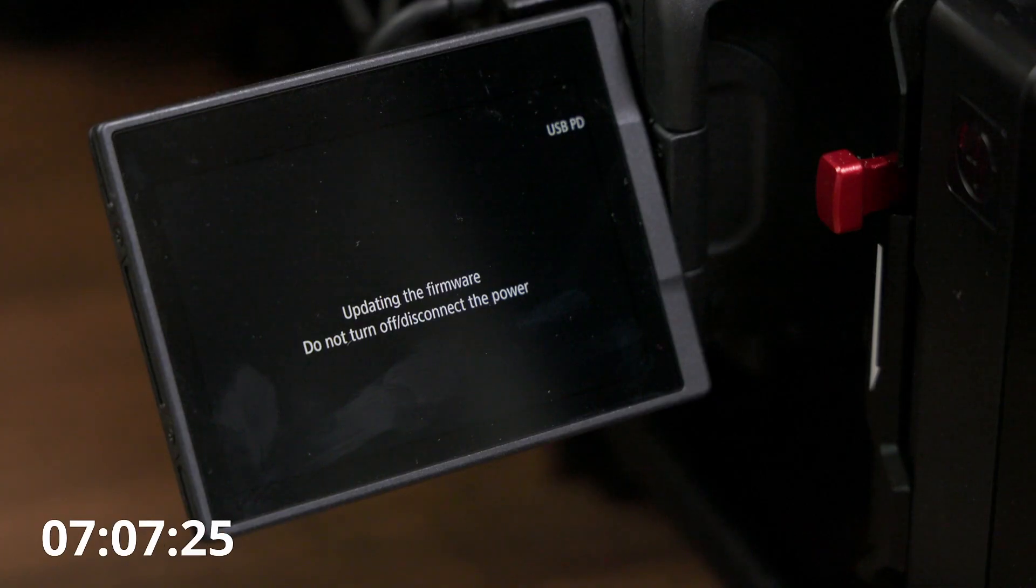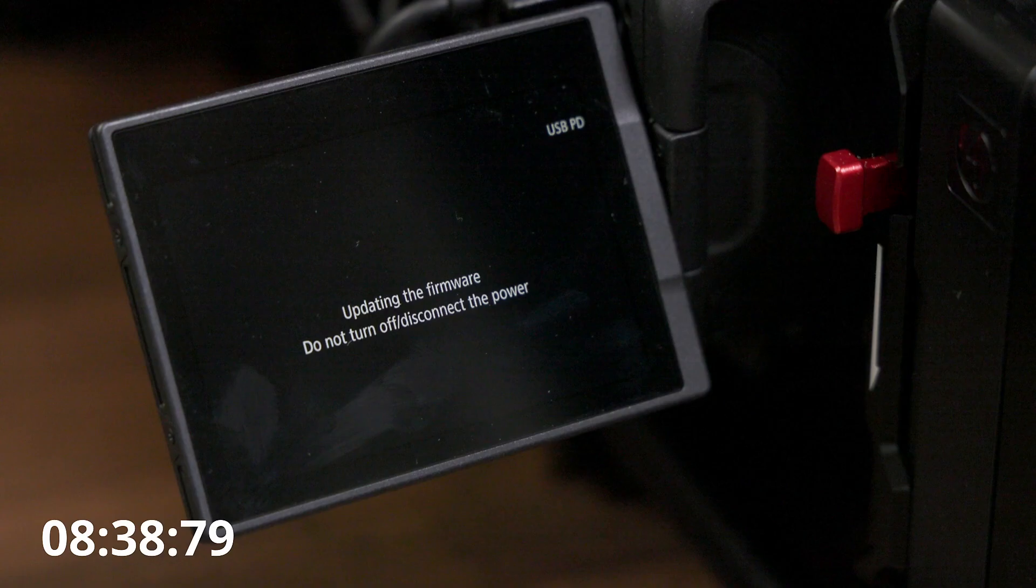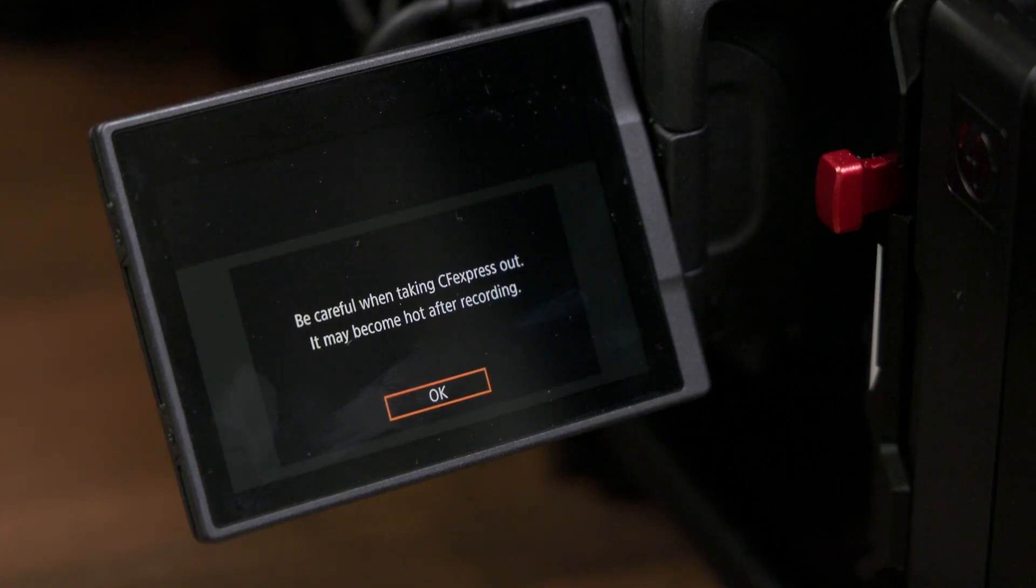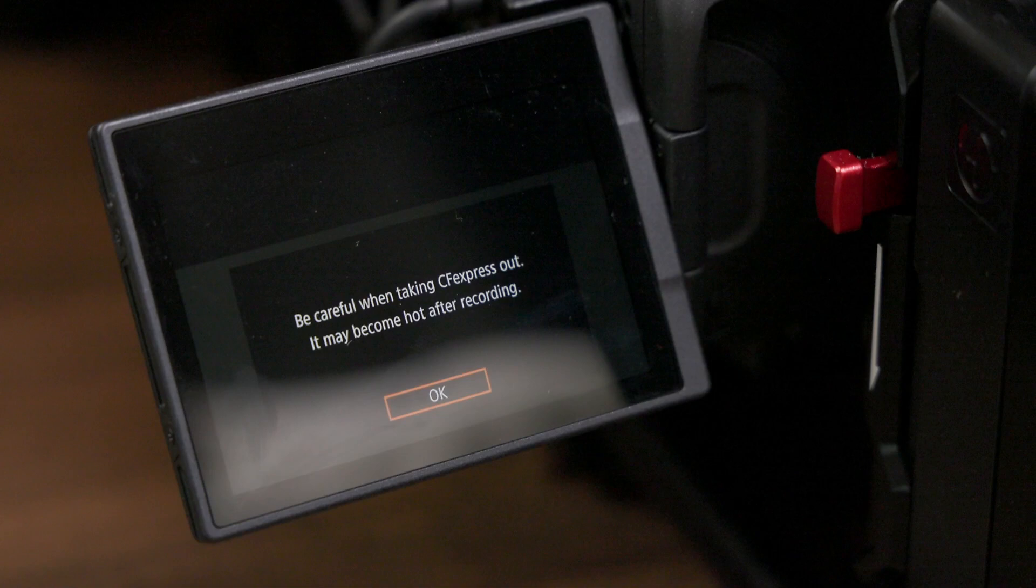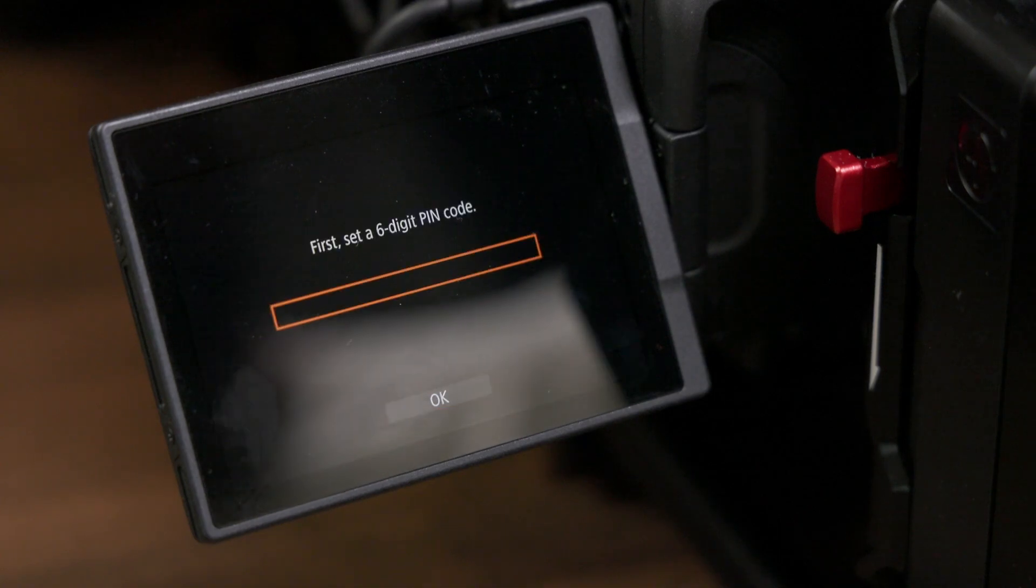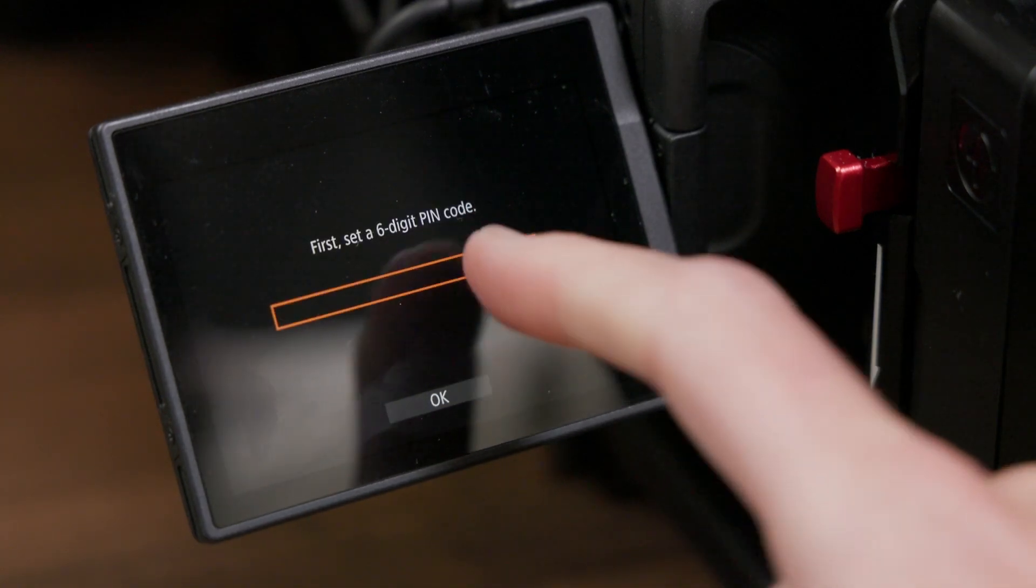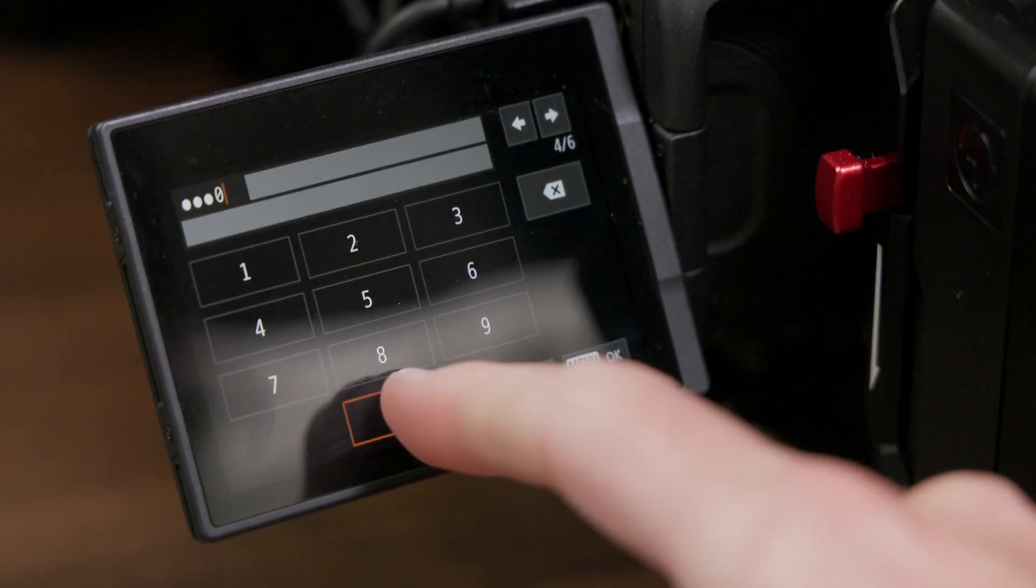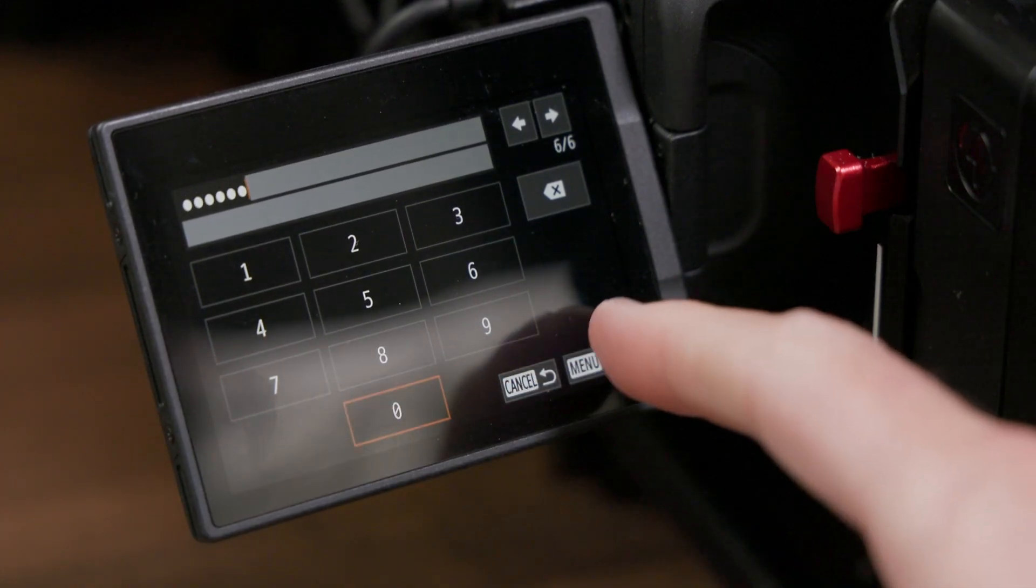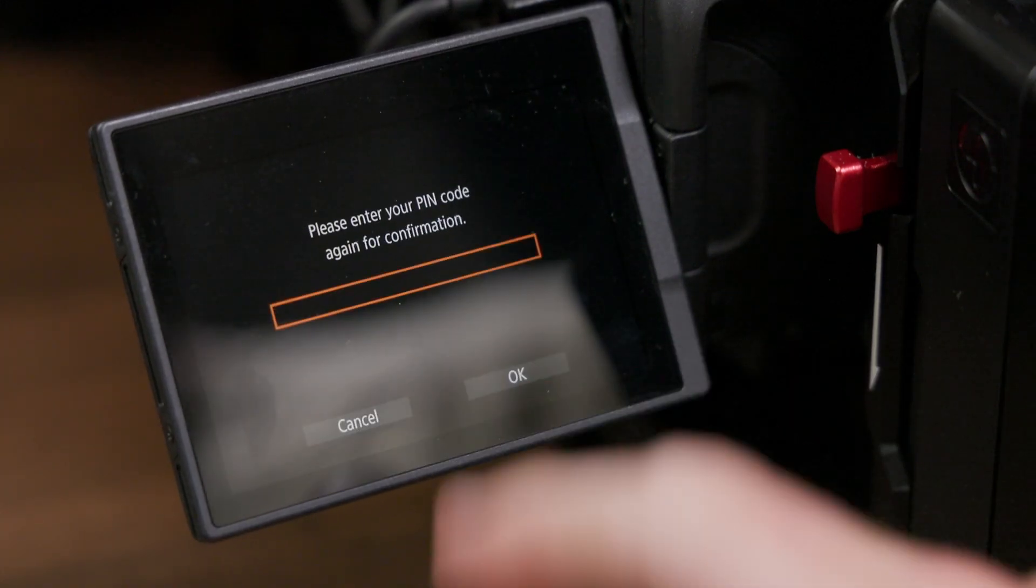Anyway, once the camera has rebooted from the firmware update, you'll have to set the date and time and a password before you can use the camera. The process to set the password is your standard password setup procedure. You'll first enter a new six digit PIN code, then repeat the same code a second time to confirm that you've entered it correctly.